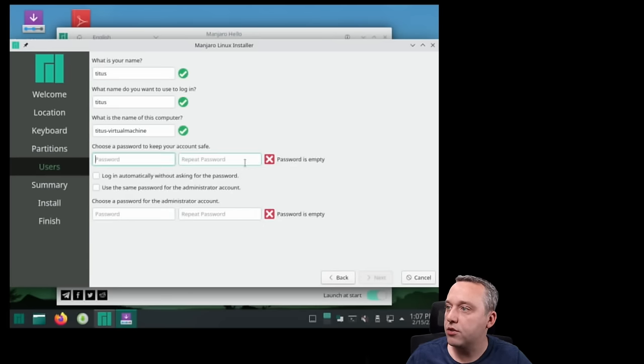So there's some further optimizations we need to do since we're not getting the full resolution, but also we're not getting our sound either. You see our sound is actually off. So we need to fix that. And some of the performance isn't exactly fantastic. I mean, it's pretty close to what you get on hardware, but we can make it a little bit better.